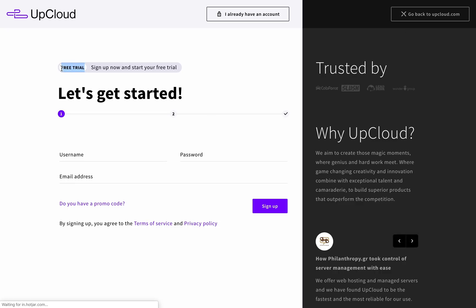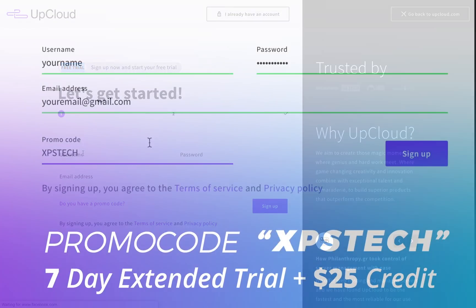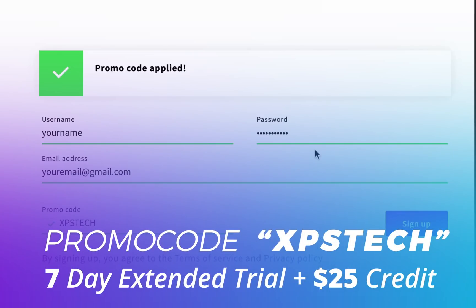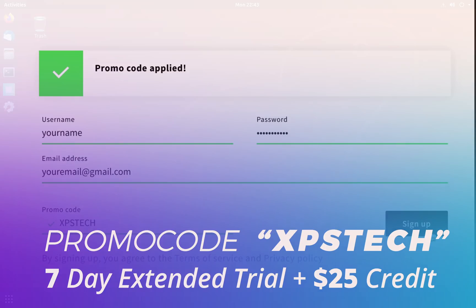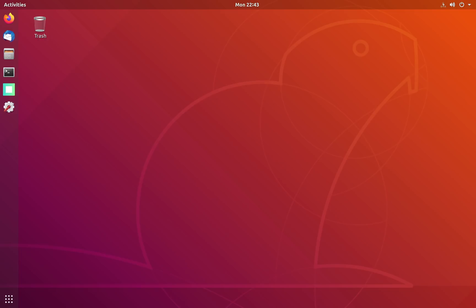If you're not sure, you can first try their services before taking any decision. They give a three-day trial period, but I have teamed up with UpCloud and for a limited period you can use the promo code XPS Tech while signing up to get an extended trial period of seven days and a credit of $25 if you continue beyond seven days.